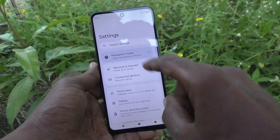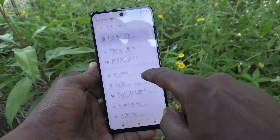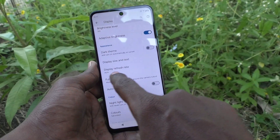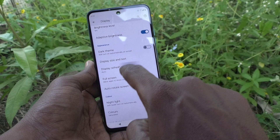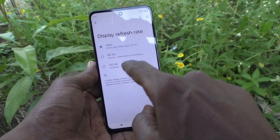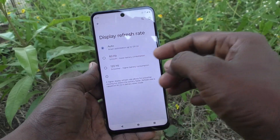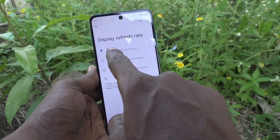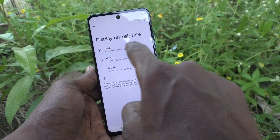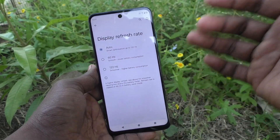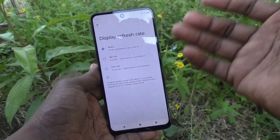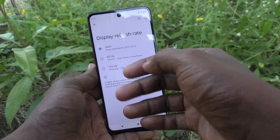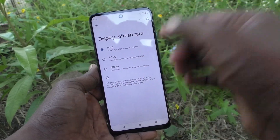First, go to Settings, then go to Display, and here select Display Refresh Rate. You will see that the display refresh rate is automatically set, so the screen will be auto-adjusting the refresh rate.